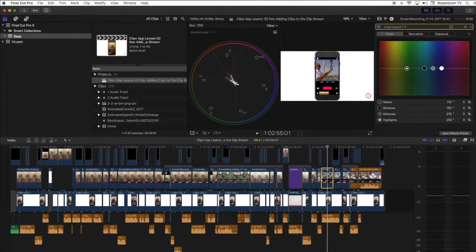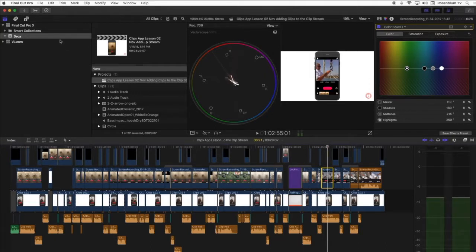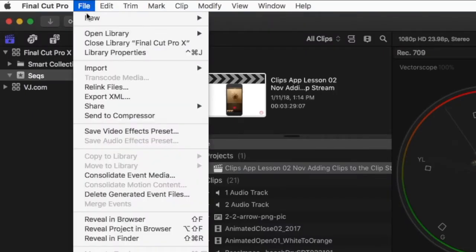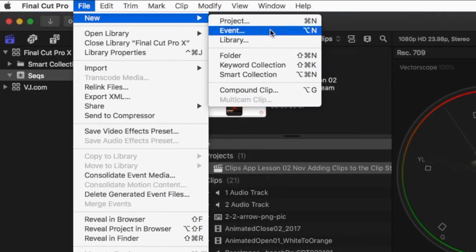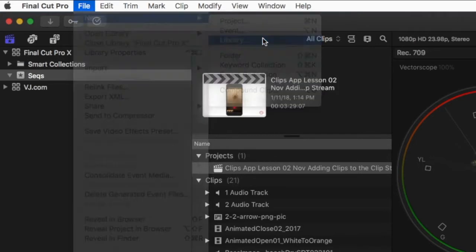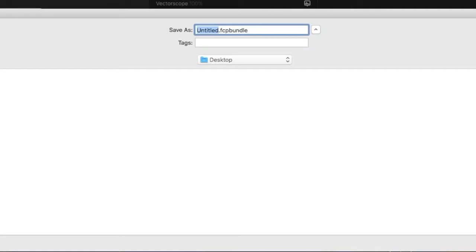Next, with the Final Cut Pro X application open on your Mac, go to the file menu and create a new library to import your iMovie for iOS project into.